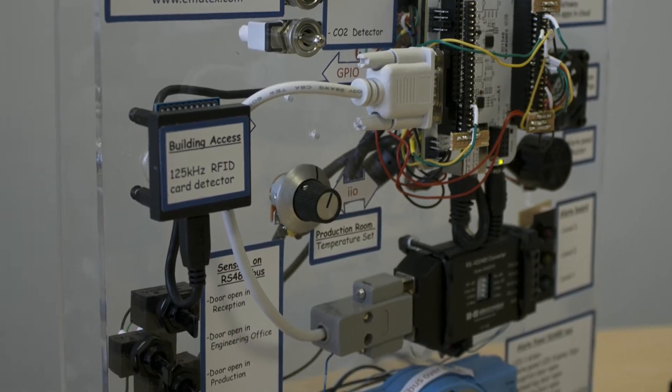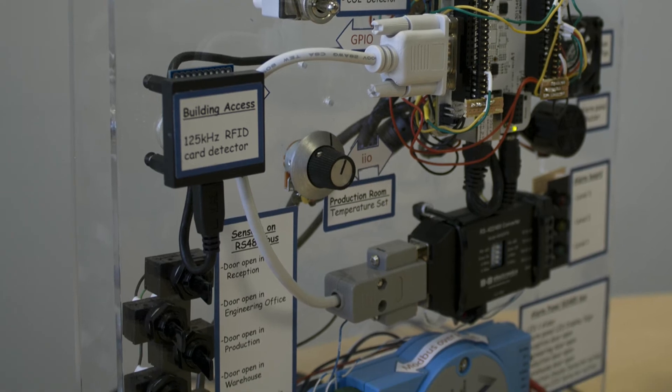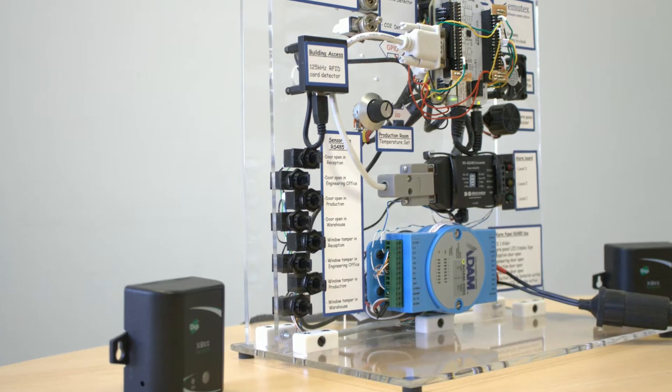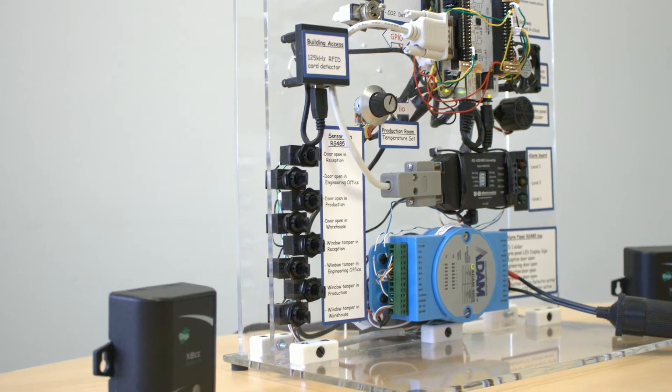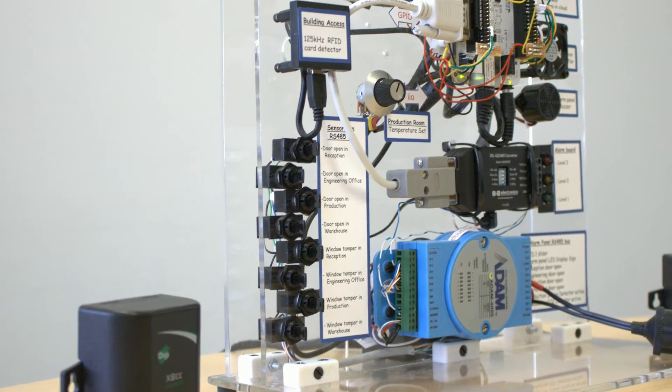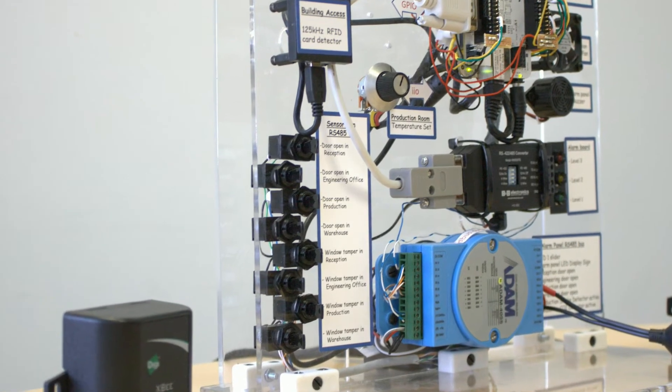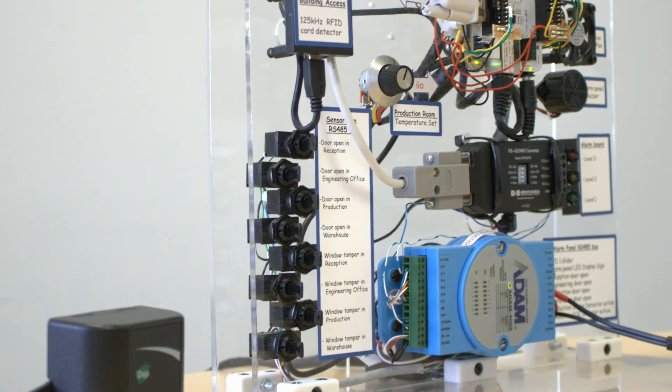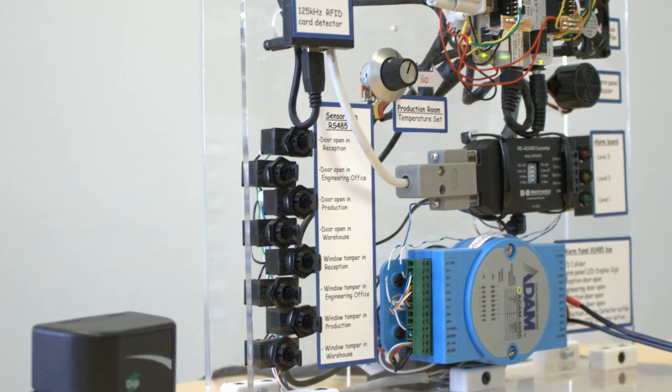An RFID reader connected via USB allows us to monitor access to the building. Finally, we have also connected a number of digital switches to simulate various alarm conditions such as window open and sensor tamper.